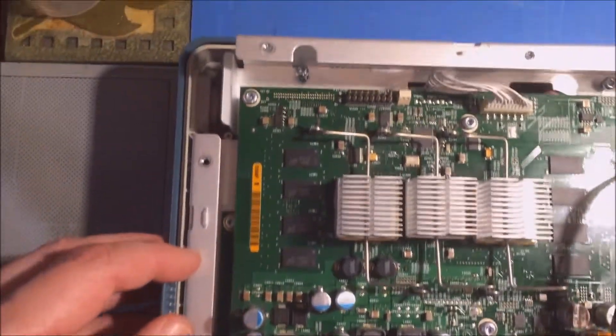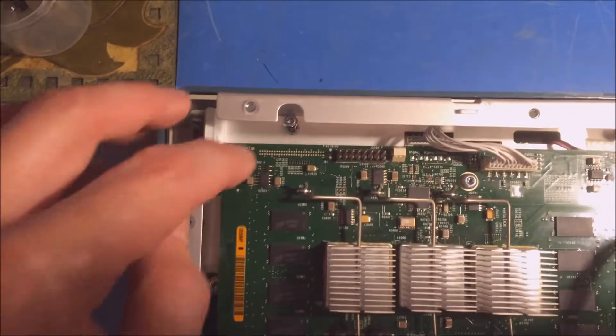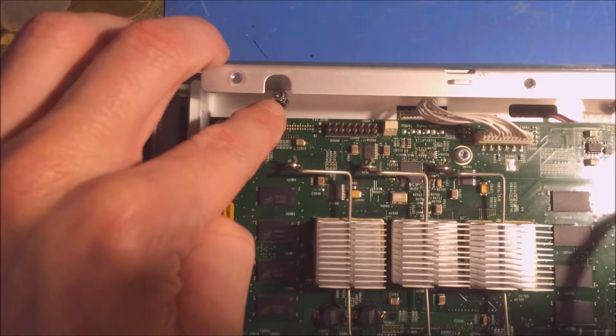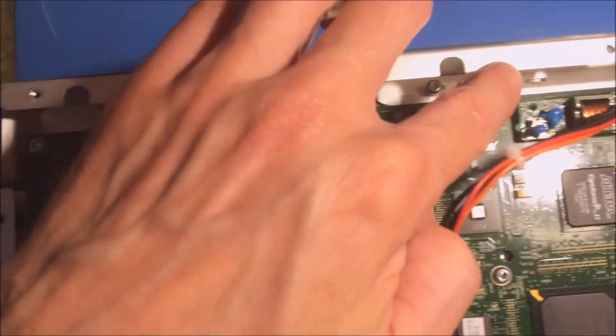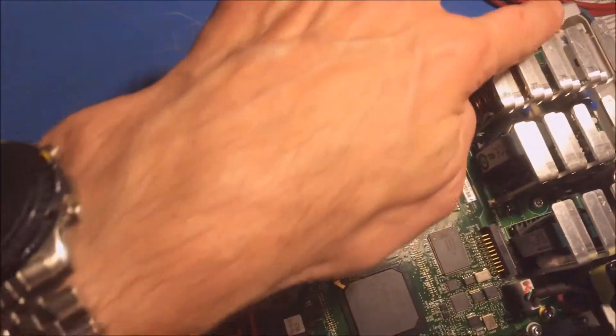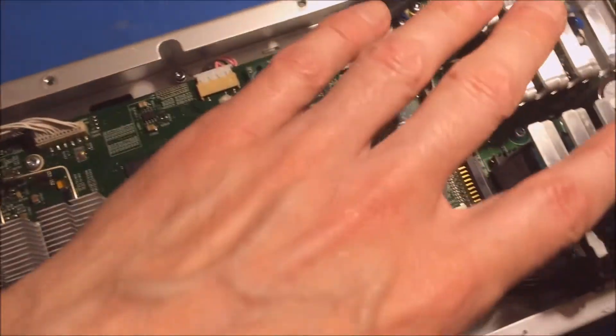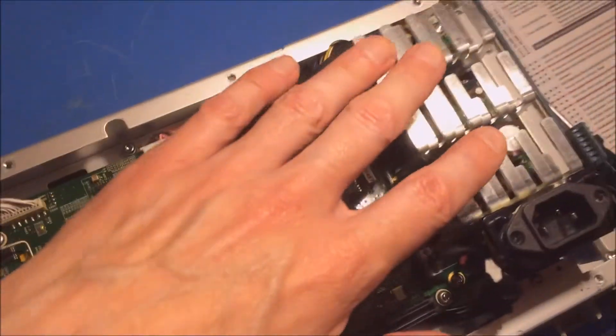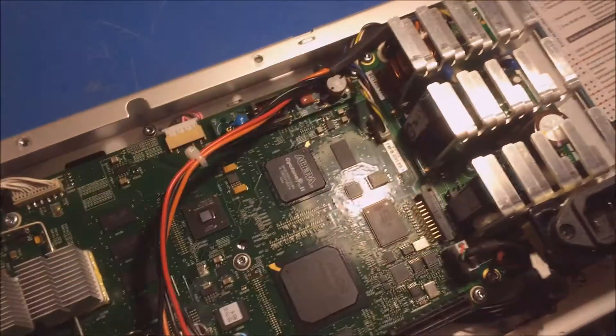When you get to this level, there are screws around the side which you need to access. I think from what I remember, the power supply can stay in.